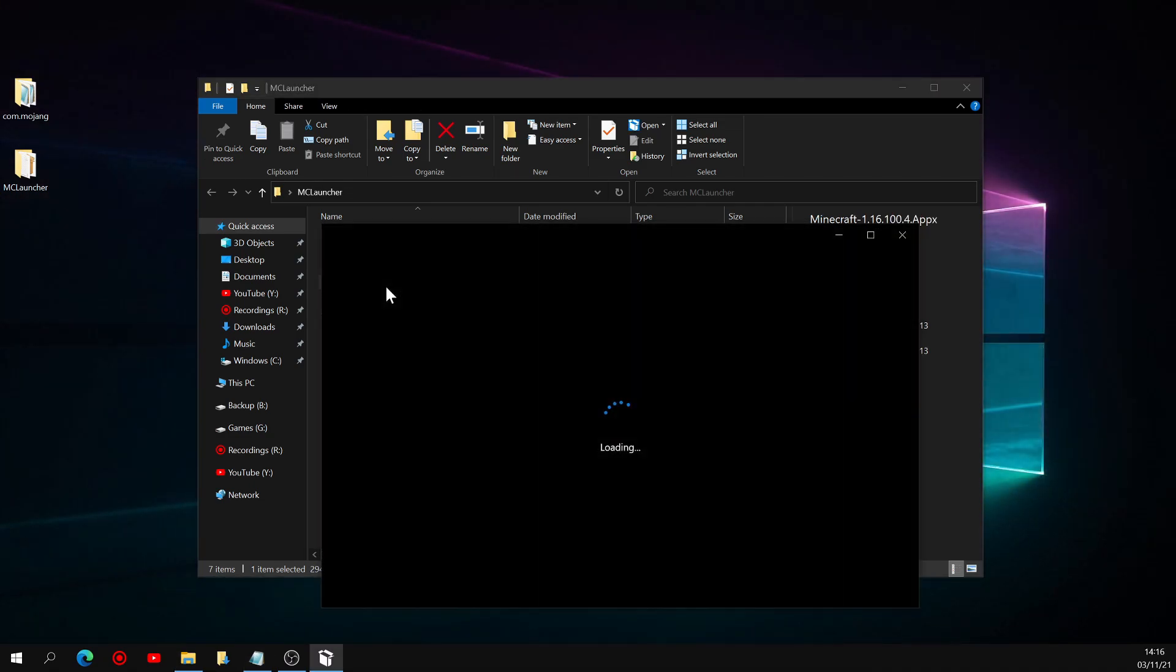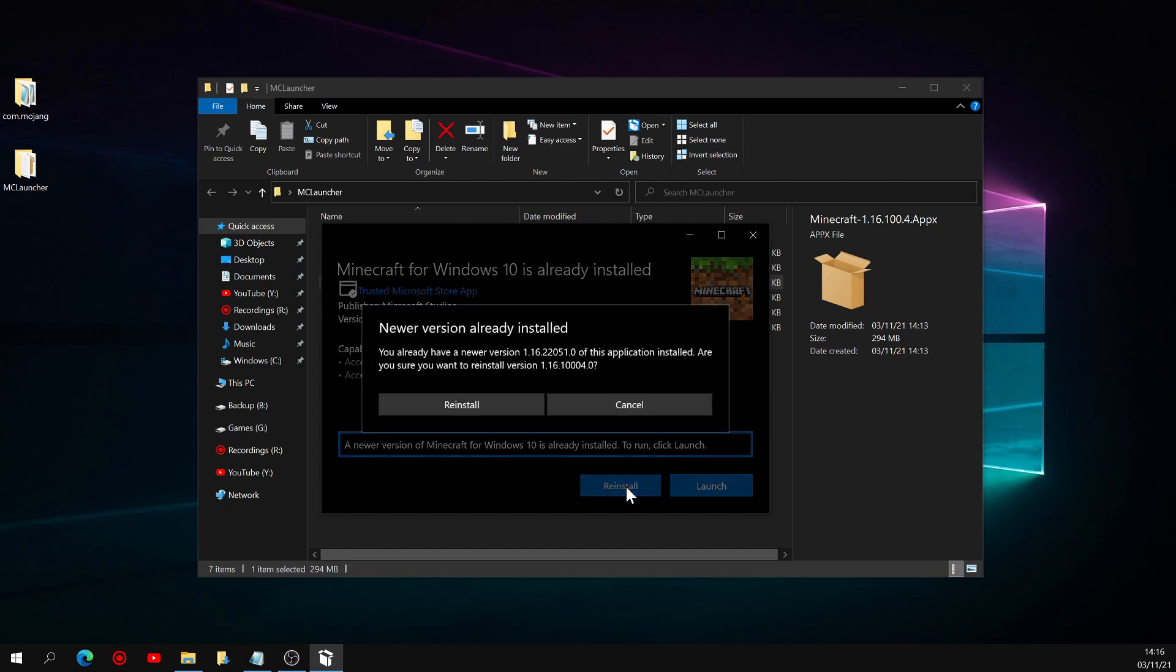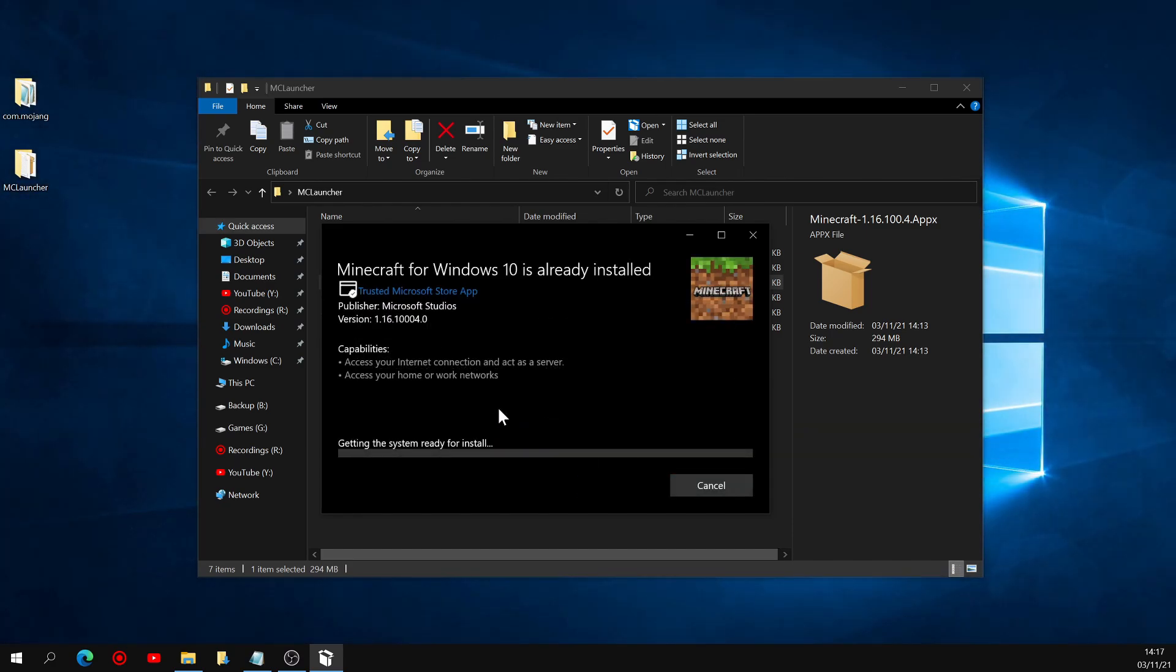If you're reverting versions, which I am in this case, you'll see that I'm told this app is already installed, which is true, but I want to install an older update of the game, so I'm going to go ahead and select reinstall and confirm that I want to reinstall the game. Then just let it do its thing.